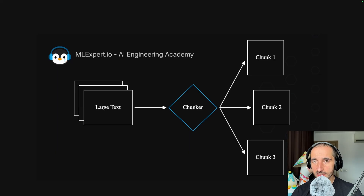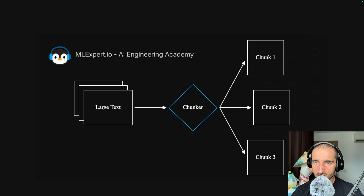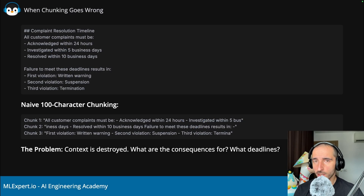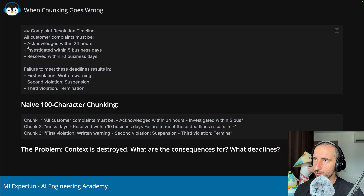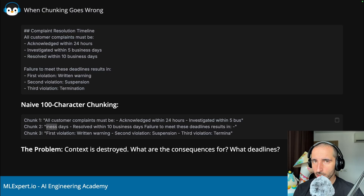This is where chunking comes in, in the ingestion pipeline for your RAG applications. You are given a set of large texts, and these texts are split into chunks that are generally smaller than the input. When chunking goes wrong, your LLM is unable to get enough information to answer your query. For example, with a naive 100-character chunking on a markdown document, you get splits that destroy context — business days cut across chunk boundaries, confusing your LLM.